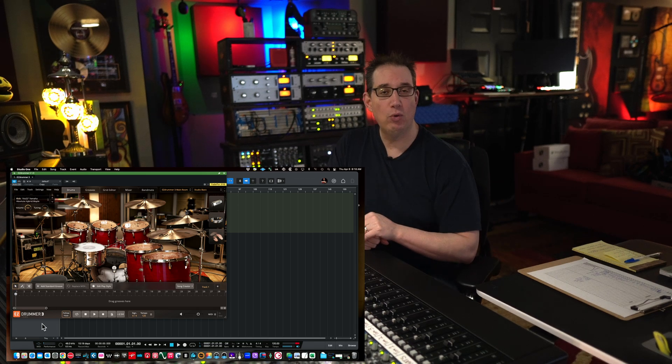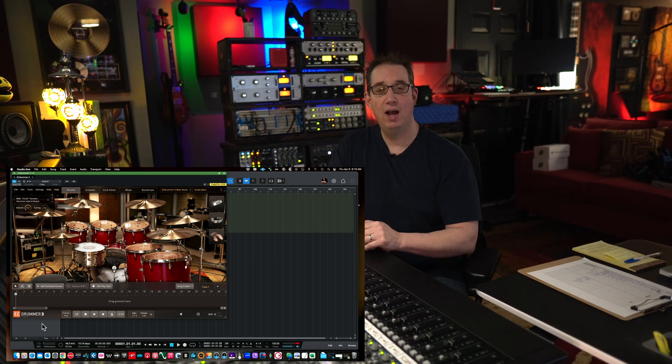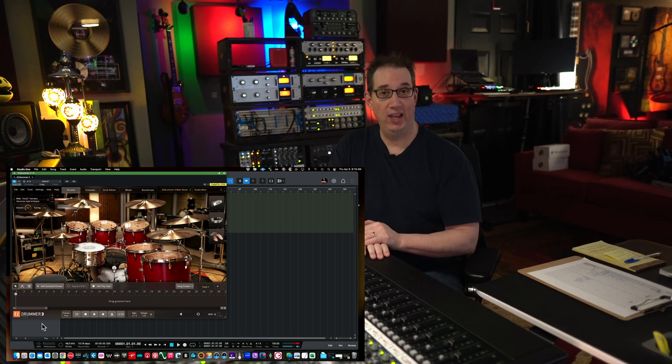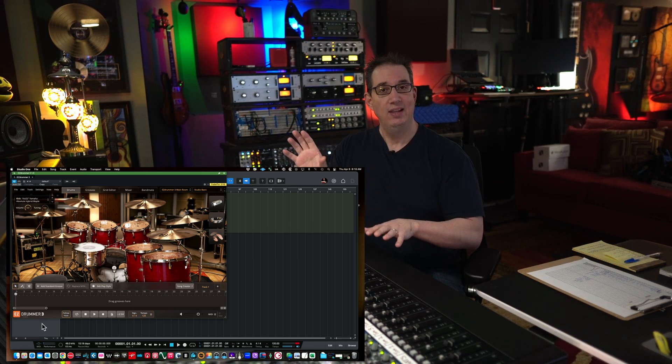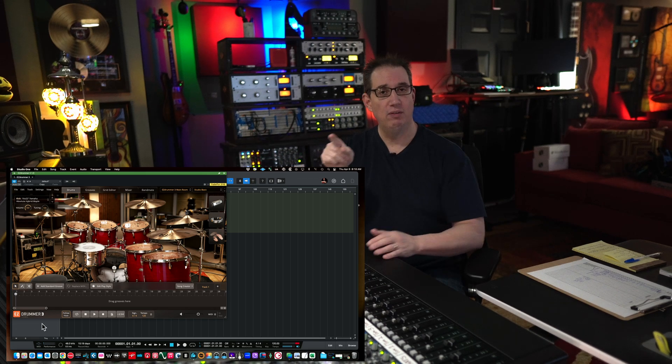Hey everybody, welcome back to Home Recording Made Easy.com and here on my YouTube channel. In this video we do a little quick demonstration.